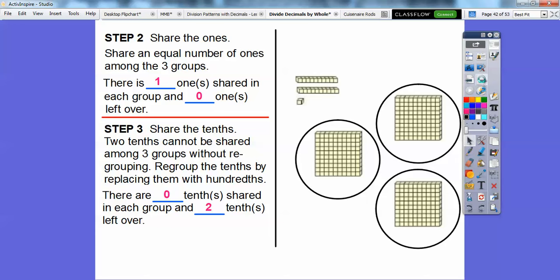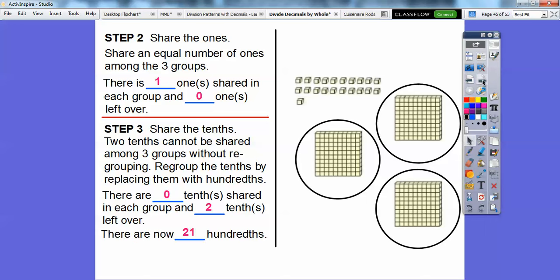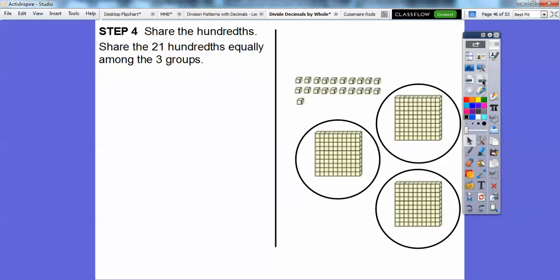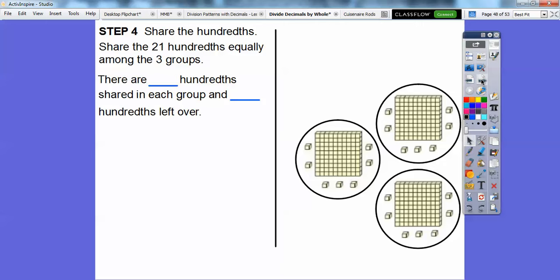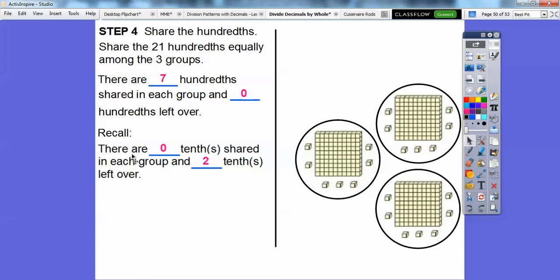Now we cut the two longs into small cubes: that gives us 10 and then 20 hundredths, plus the original 1 small cube, equals 21 hundredths. We're going to share the 21 hundredths equally among the three groups — putting one in each group at a time. Seven go into each group, so those represent 7 hundredths. There are 7 hundredths shared in each group with zero left over. There were zero tenths shared, so there's a zero in the tenths place, and 7 hundredths — the answer so far is .07.